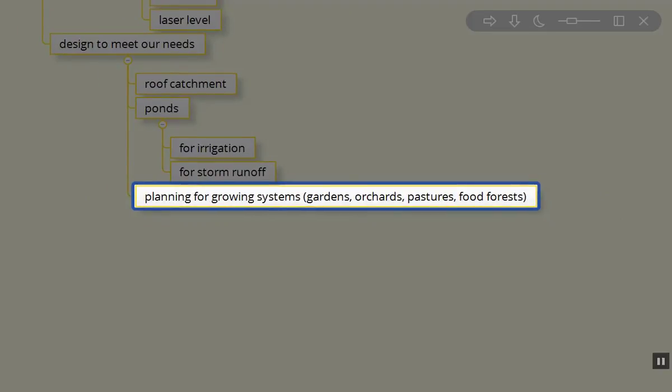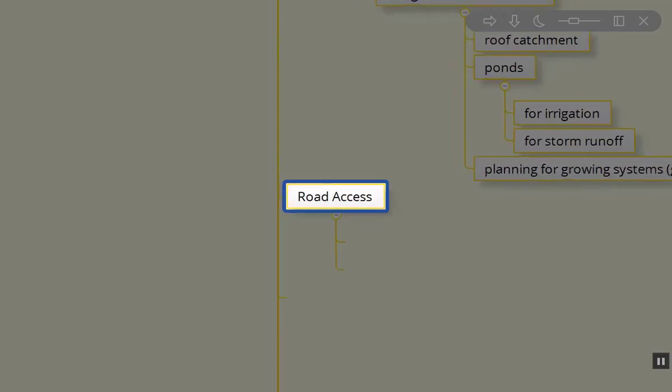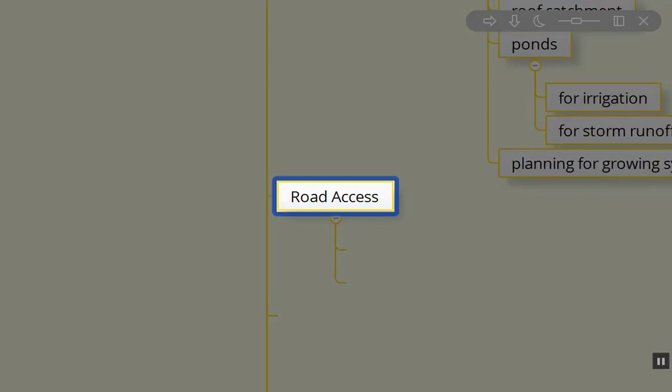If we're planning on growing systems, we need to be able to irrigate the gardens, orchards, pastures, food forests, anything that we're thinking about on site. The next most important thing in the Scale of Permanence is our road access.